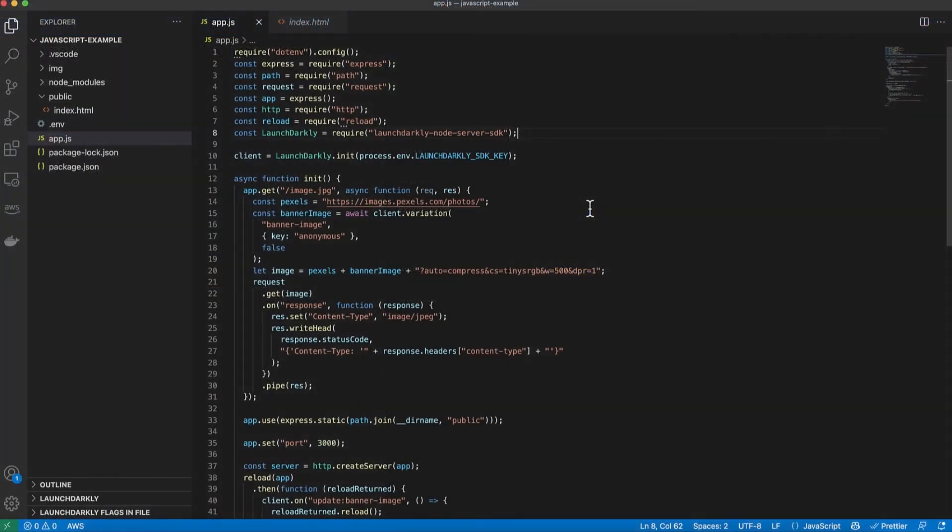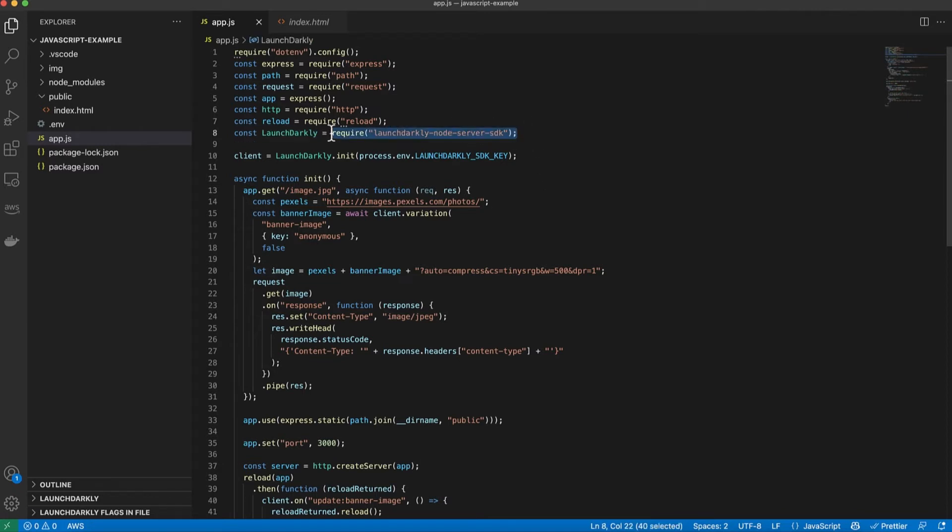Let's take a look at the server-side code first. This is a basic Node Express app. The only thing I need to do to integrate with LaunchDarkly is to install the LaunchDarkly Node SDK which you can install via NPM.